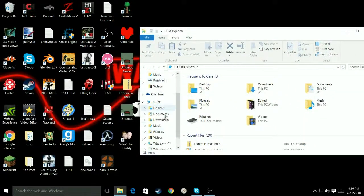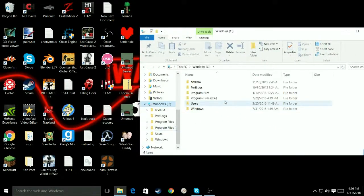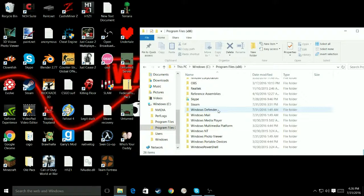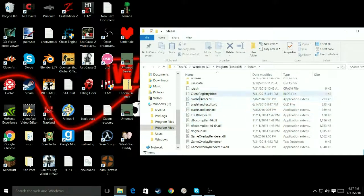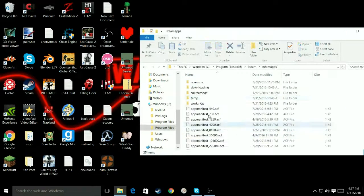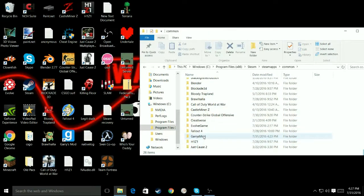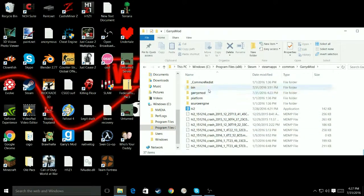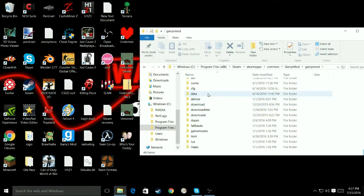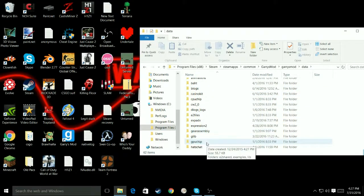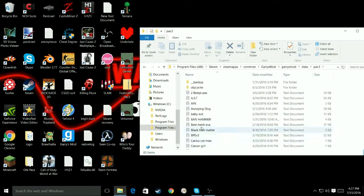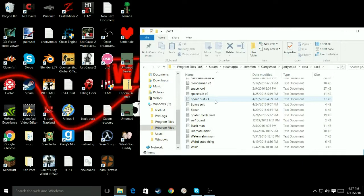And then, you want to go to Windows C, Program Files, Steam, Steam Apps, Common, Garry's Mod, Garry's Mod, Garry's Mod again, Data, Pack 3. And then here's all of your packs. Yeah, see I have a lot.